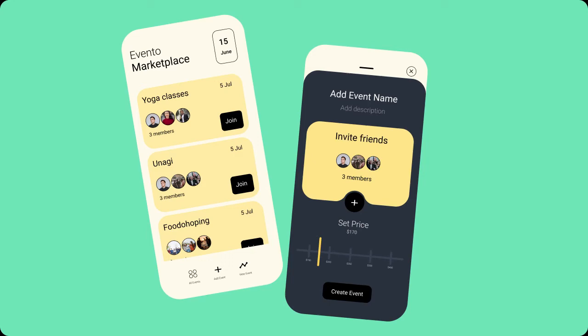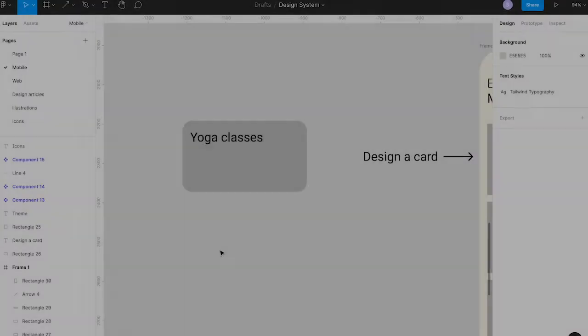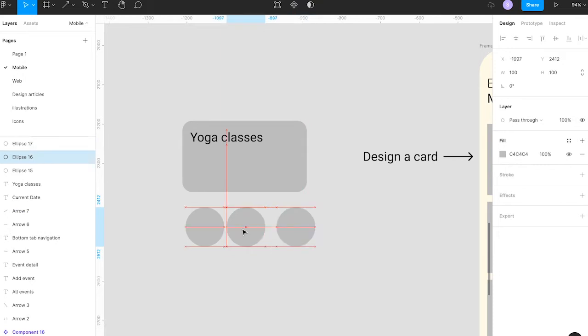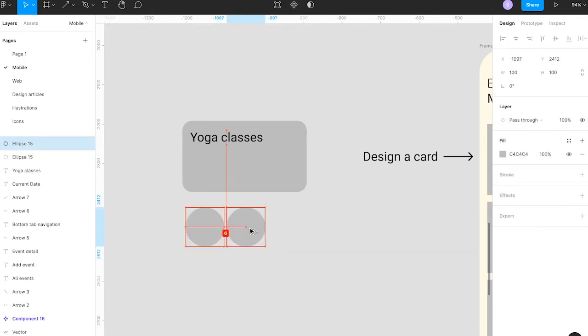Hello and welcome people. This is your host Ray. In today's story, we will design an event management application.